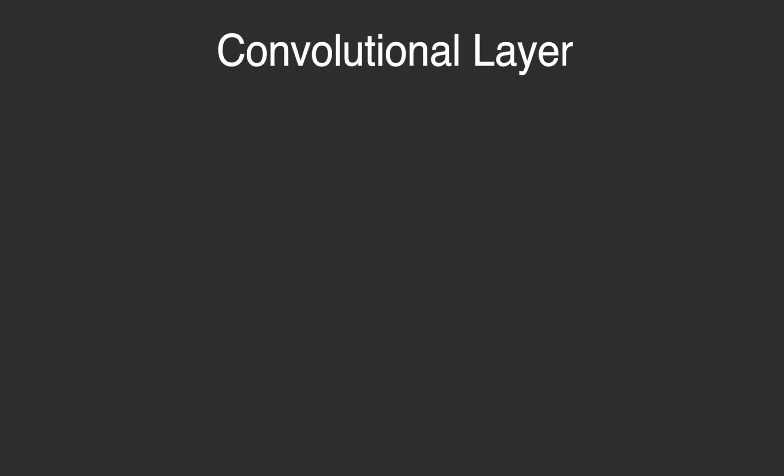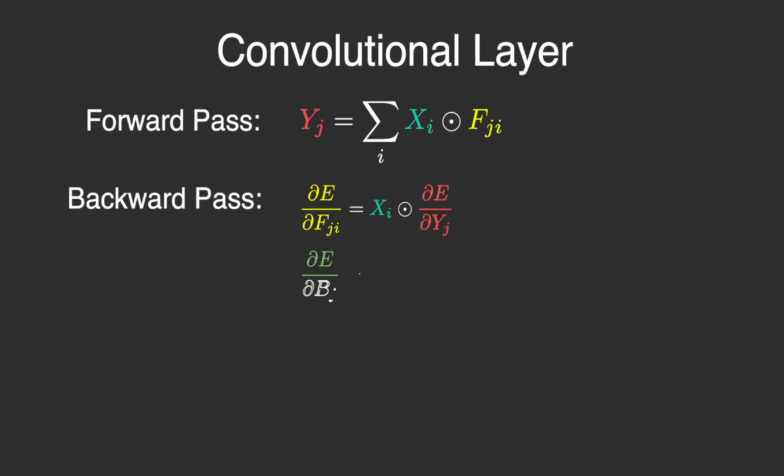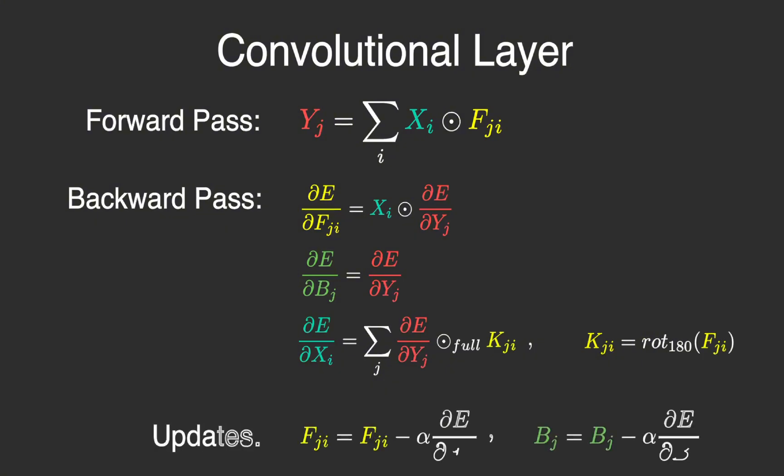Let's recap all the calculations involved in the convolutional layer: the forward pass, the backpropagation and the updates using the gradient descent algorithm, which we discussed in the previous video.